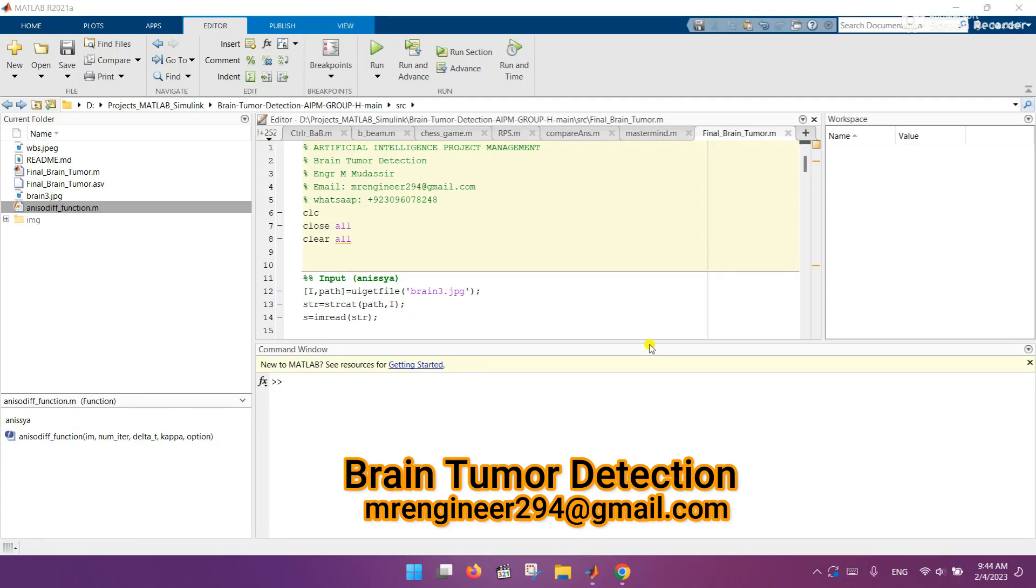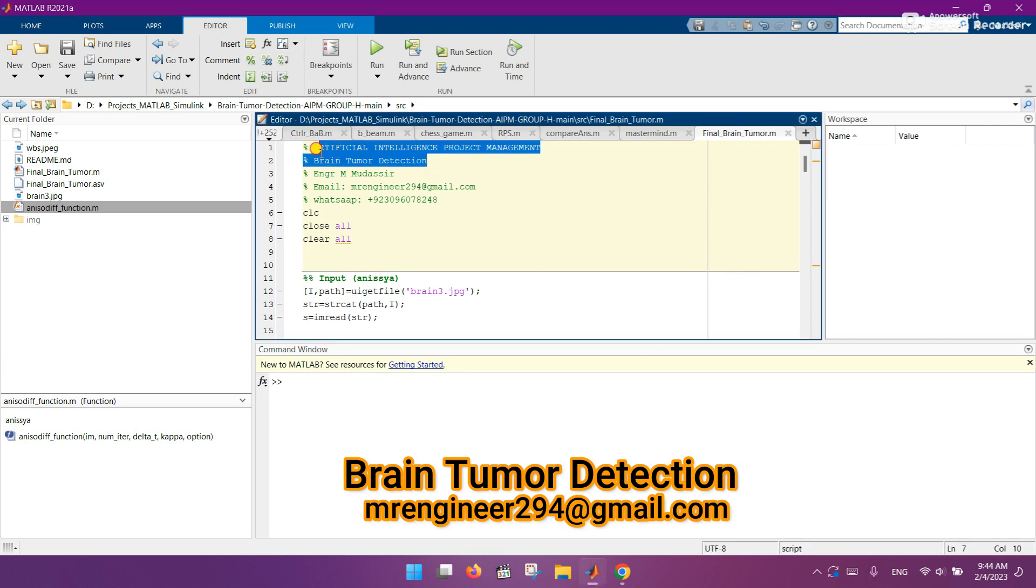Hey, what's up guys? I hope you are fine and doing well. Today I come up with another interesting topic in the domain of artificial intelligence. The topic name is brain tumor detection.